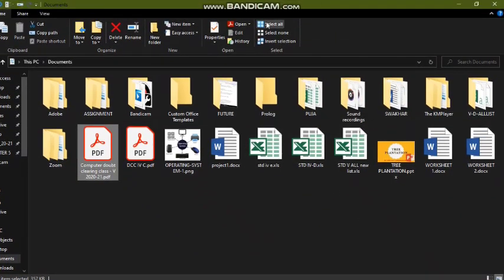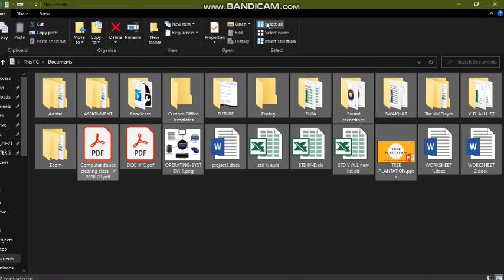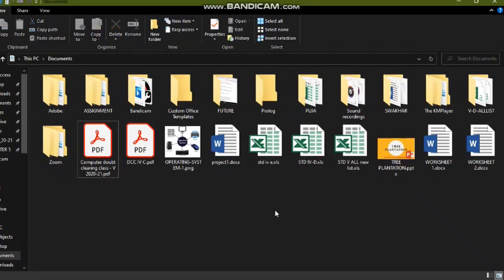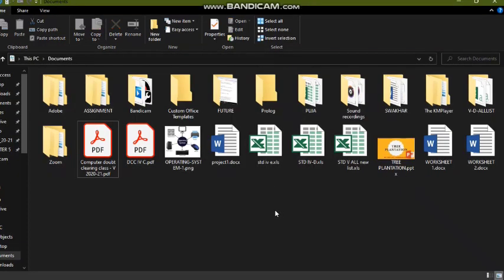There is also a Select All option. If you click on it, all the files and folders will be selected. You can also use the shortcut Ctrl+A from the keyboard, which will select all the files and folders present in the current window.